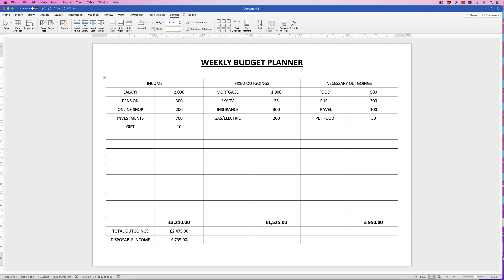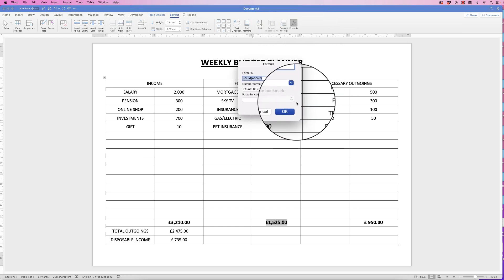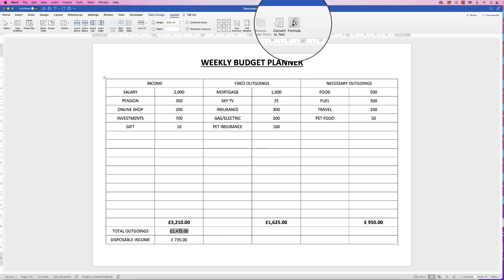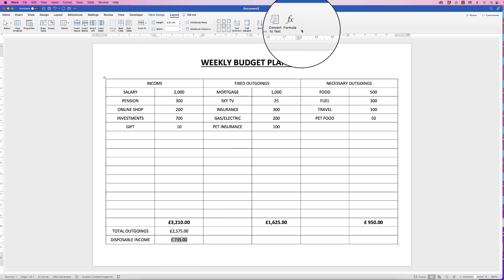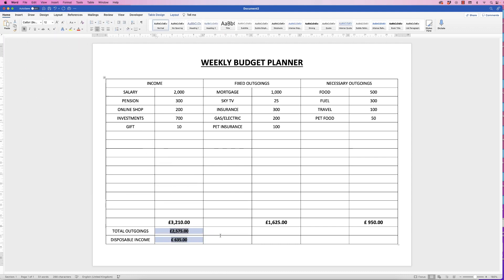When you change any of these figures — let's add 'Pet Insurance' for £100 — you'll see nothing changes automatically. So go click on the totals cell, go to Formula, and simply click OK to update it. Then update the Total Outgoings cell and the Disposable Income cell the same way. It's not as intuitive as Excel where figures update automatically, but you can do it by manually refreshing each formula. I'll then select those two figures, go to Home, and click Bold.